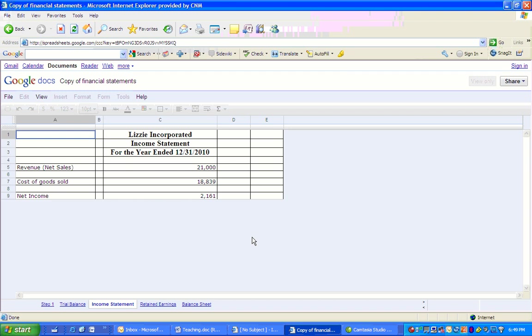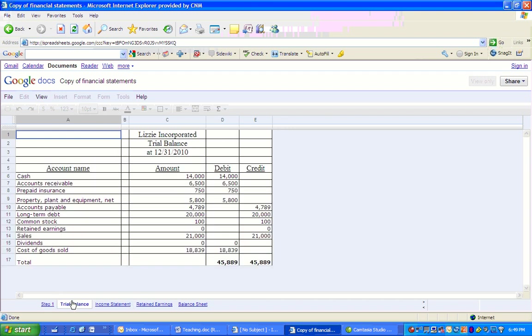But here we've used, from the trial balance, the sales account of $21,000, cost of goods sold, which is an expense of $18,839, to come up with net income of $2,161. I want you, when you're preparing all of these financial statements, I want you to tick these numbers off. See, there's my sales. I want you to actually physically write a tick mark next to that so you know that you've used it. Same thing with cost of goods sold.